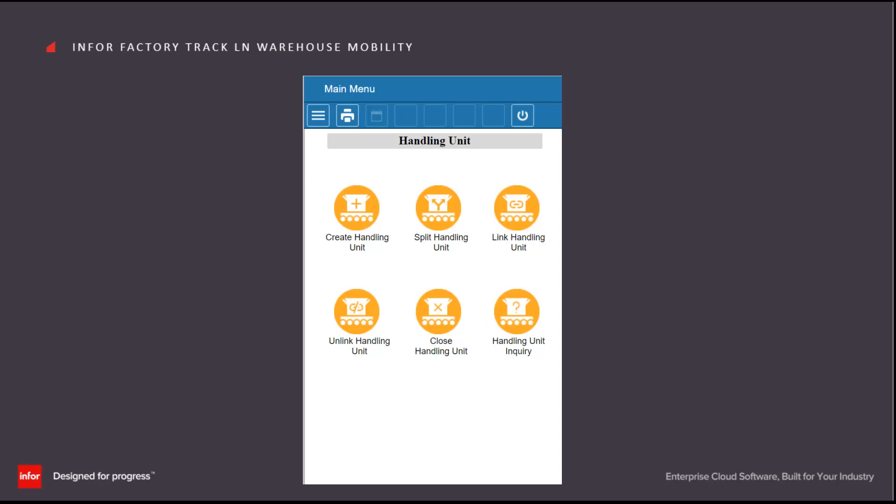If the user selects the handling unit menu, these six options show up. These transactions are used to manipulate the handling unit concept in LN for stock control purposes. They allow us to create, split, link, unlink and close handling units and also to inquire upon them.